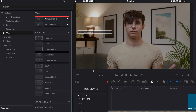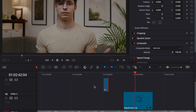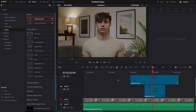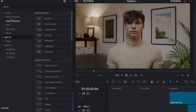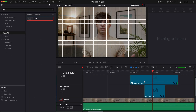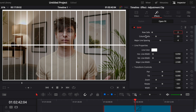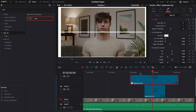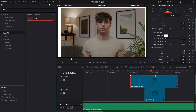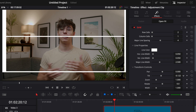To align the eyes, bring a new adjustment clip into your timeline and drag it onto track three. Extend it to the entire part where you want the guideline to appear. Then go to OpenFX, search for Grid, and drag that grid onto the adjustment clip. Go to Effects, reduce the row cell to two, and set the column cell to zero. Now go to your first clip and adjust the tilt to align with the eyes.